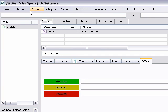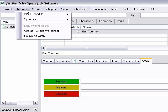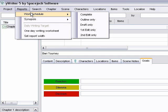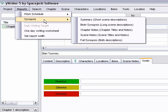You can keep track of your work schedule. It will create a synopsis for you using the notes that you've made for the chapter headings and scene headings.